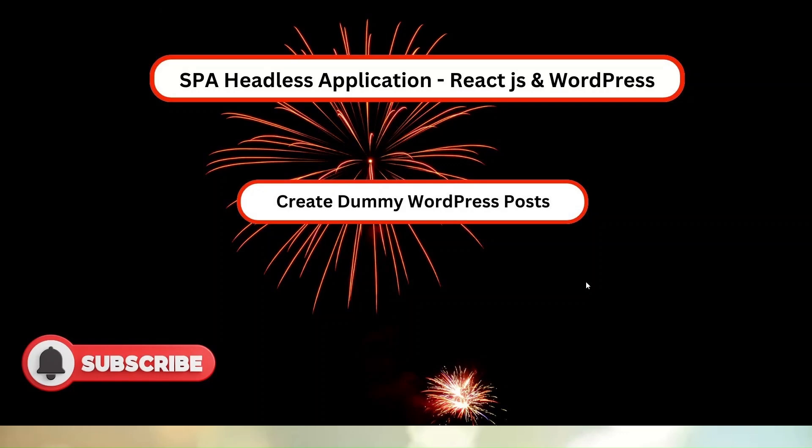Now in this video section, we will discuss how to create WordPress dummy posts. The question is, why do we need these dummy posts? Remember, we are trying to create a headless application where we have to consume all the REST APIs of WordPress.